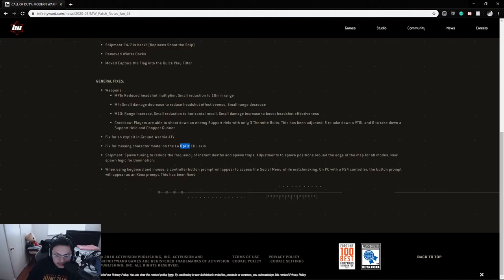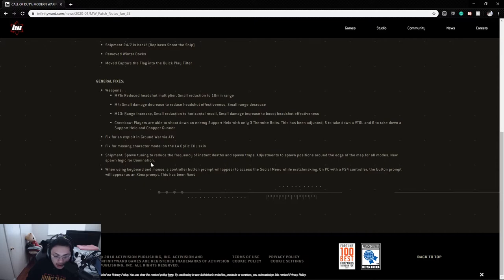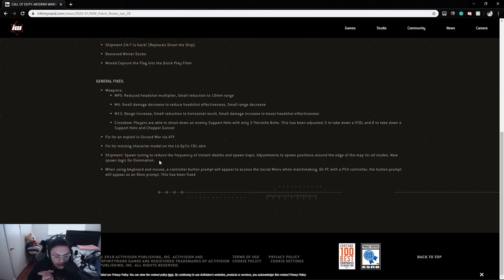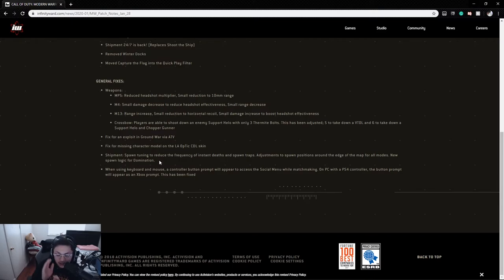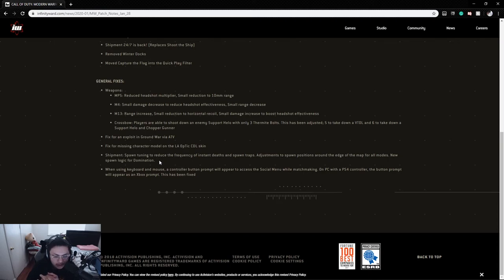Shipment spawn tuning to reduce the frequency of instant death and spawn traps. Adjustment to spawn positions around the edge of the map for all modes. New spawn logic for Domination. If you watched a previous video of mine, we were playing Shipment and saw how hectic it was - you literally spawn and I'd be in a corner shooting at people as they spawn. Hopefully they make more sense and it's not as hectic as before. I think Shipment will always be a hectic match though.